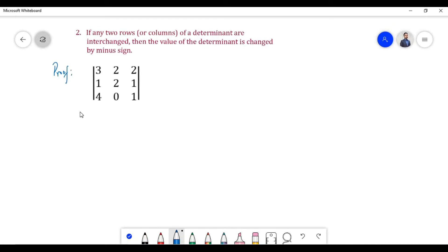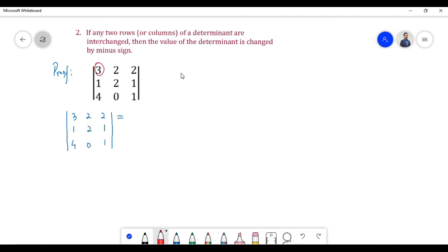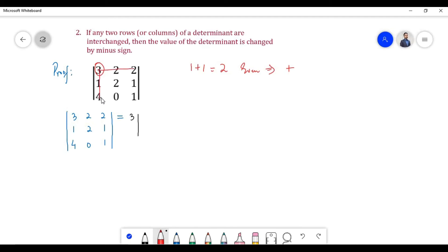Let us find the value of the determinant. Element 3 is present in the first row and first column; its sum is equal to 2. Since 2 is an even number, we have a positive sign. On deleting the row and column in which element 3 is present, we are left with elements 2, 1, 0, 1.